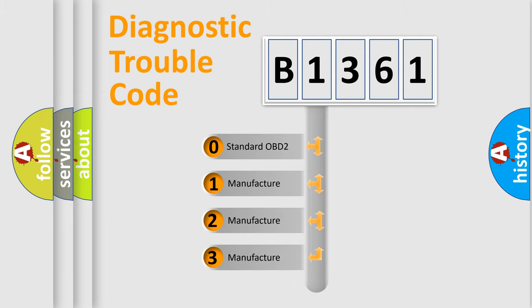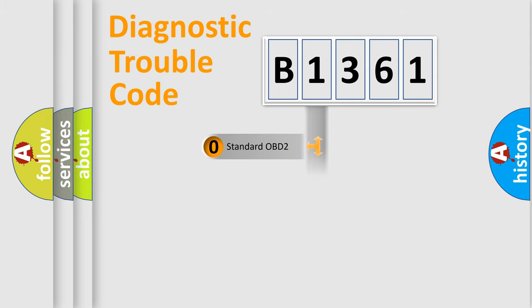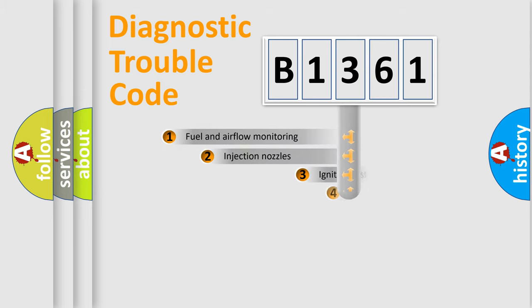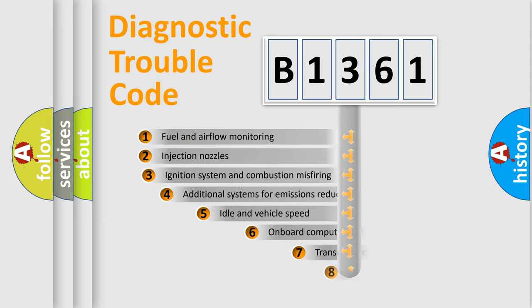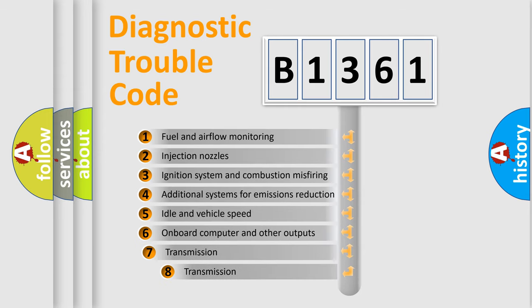If the second character is expressed as zero, it is a standardized error. In the case of numbers 1, 2, or 3, it is a manufacturer-specific expression of the car-specific error.